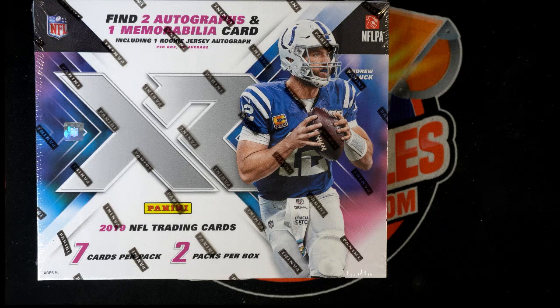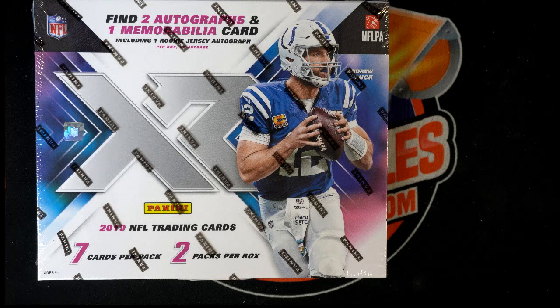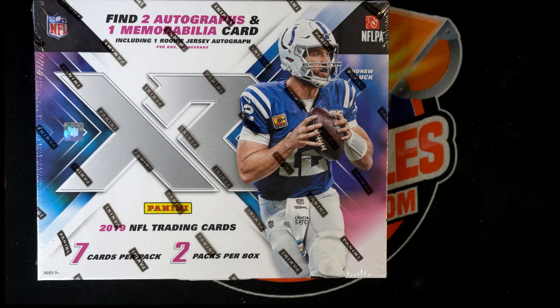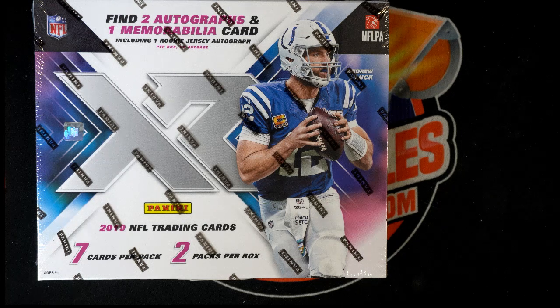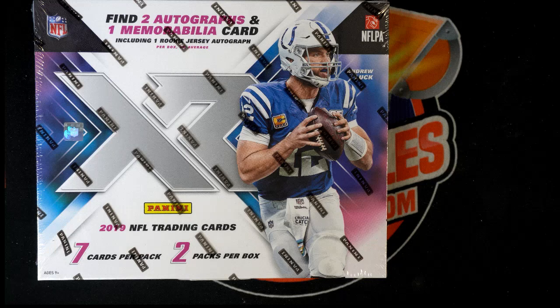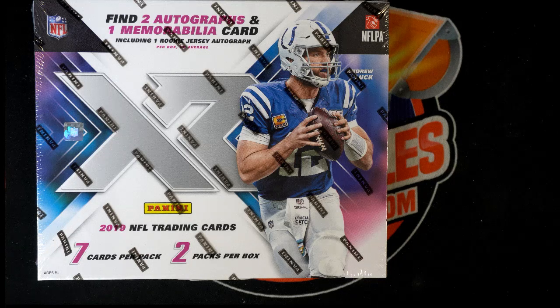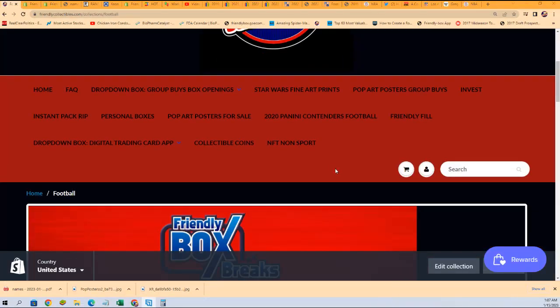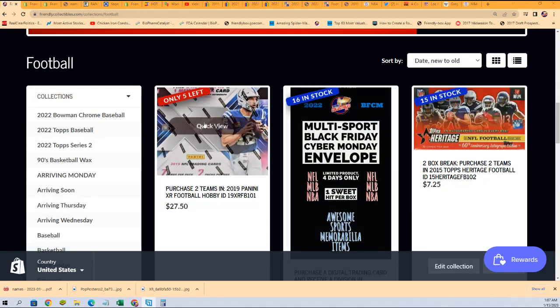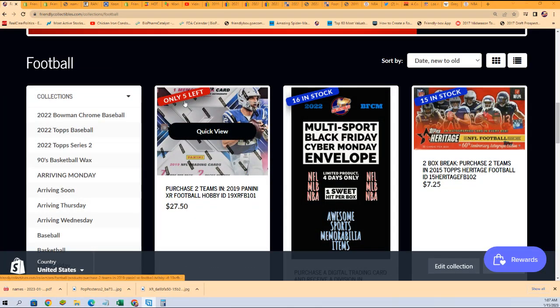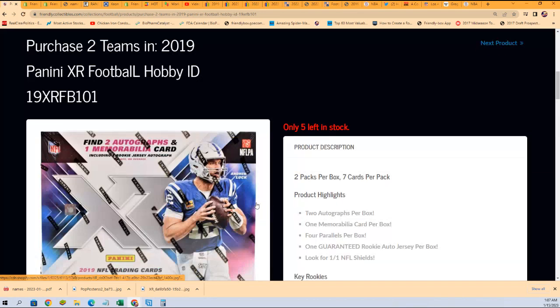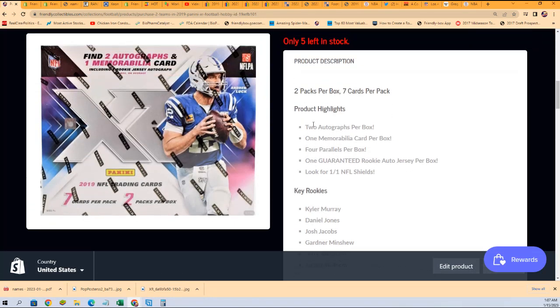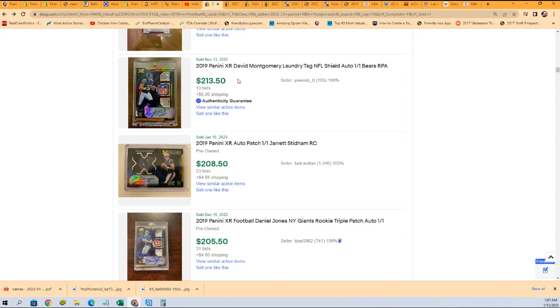Good luck everyone in XR Football 2019. XR Football is coming up, we've only got five spots left in the box break. It's two teams for a spot. There's some monster hits we're looking for to come out in here.